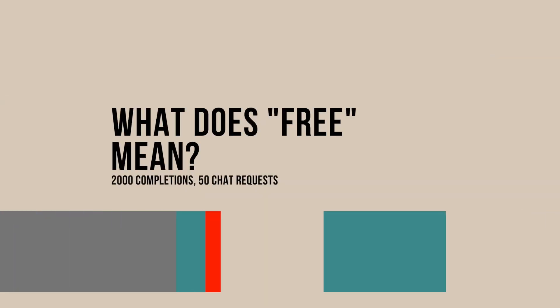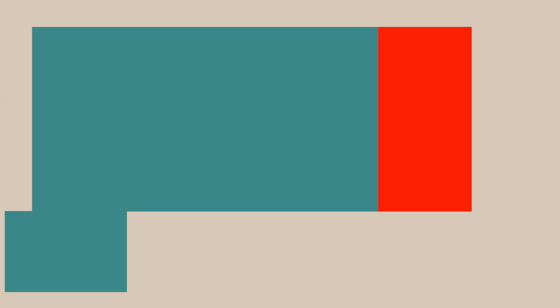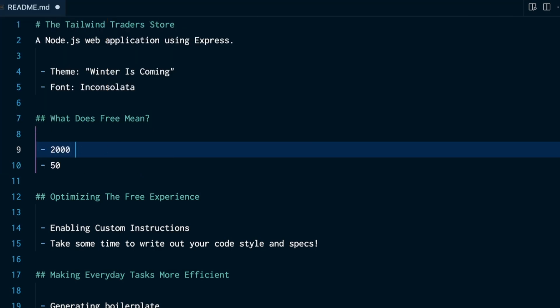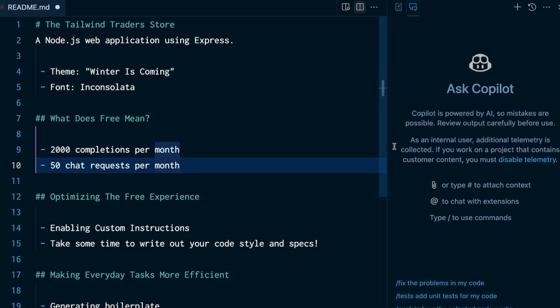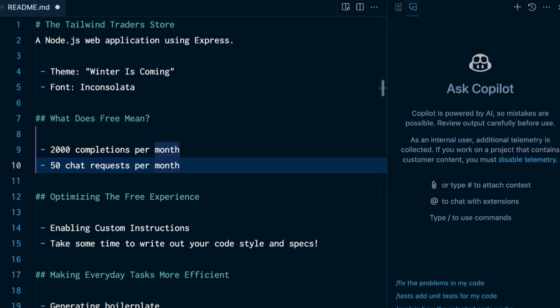So let's start right here with the big question. What does free even mean, free access? Well, what you get when you enable Copilot for VS Code is you get 2,000 completions per month, and what you just saw right there is a completion. You also get 50 chat requests per month, and a chat request is when you open the sidebar over here and you ask Copilot a question.